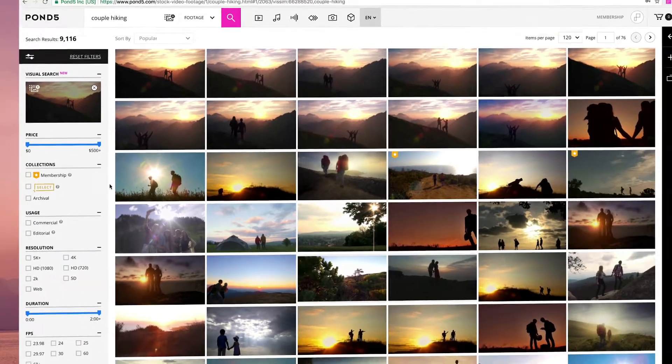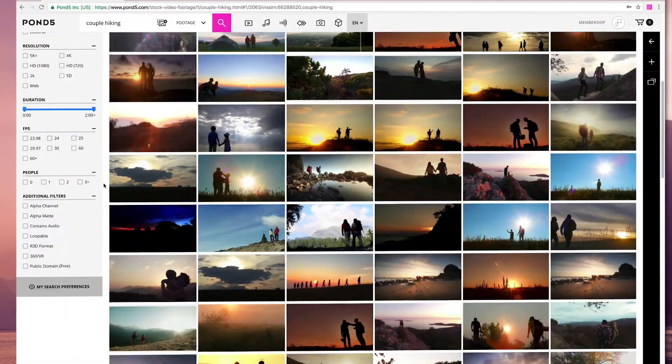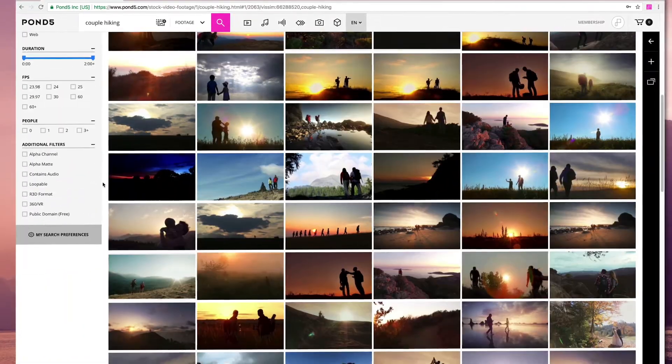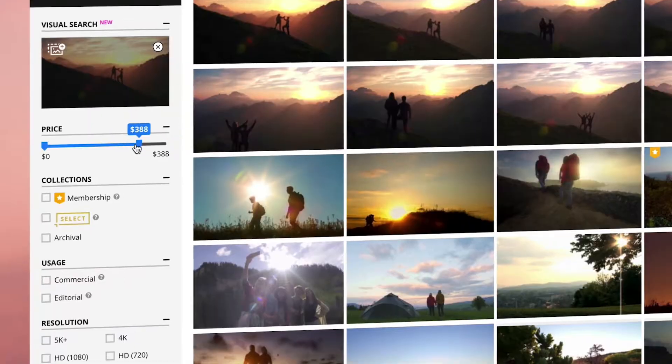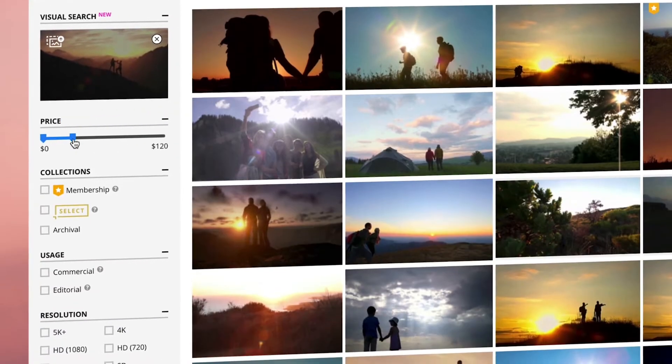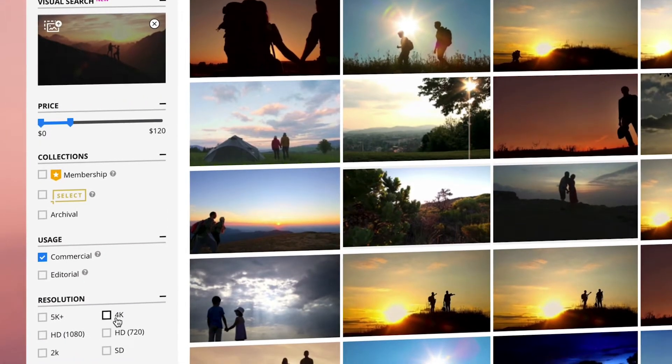Your search will instantly get updated with visually similar results based on your selection. You can further refine your results with the filters panel on the left.